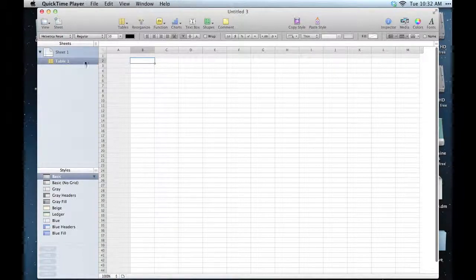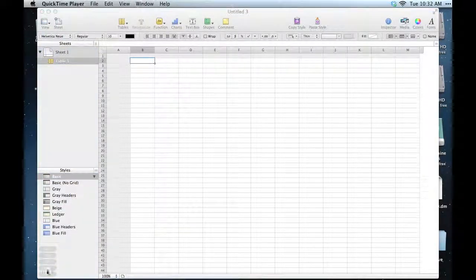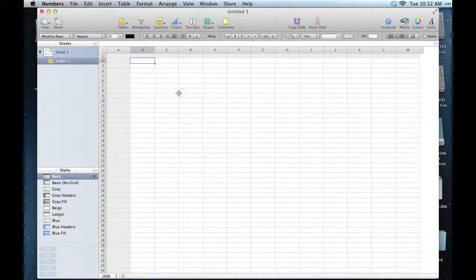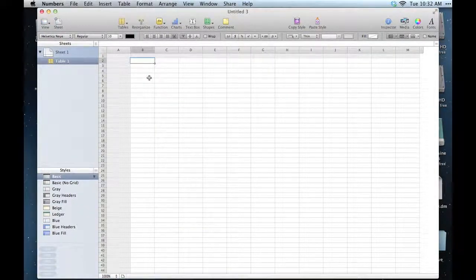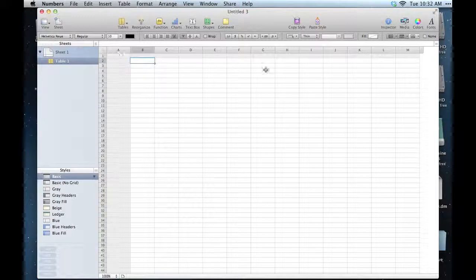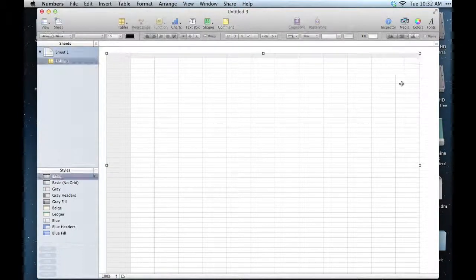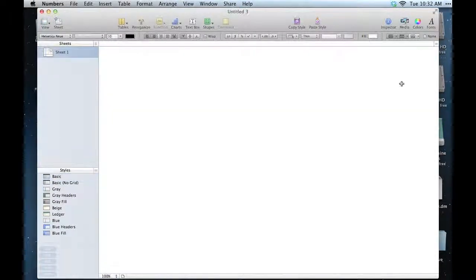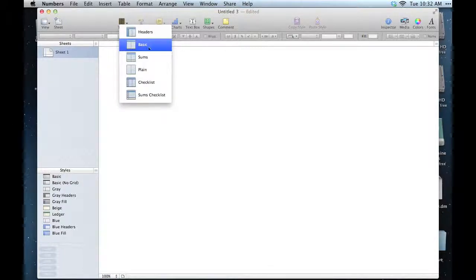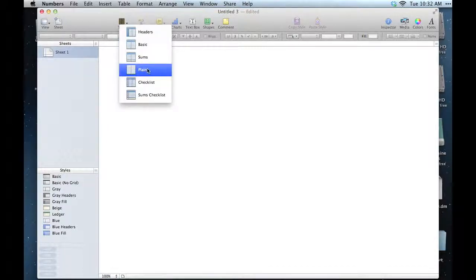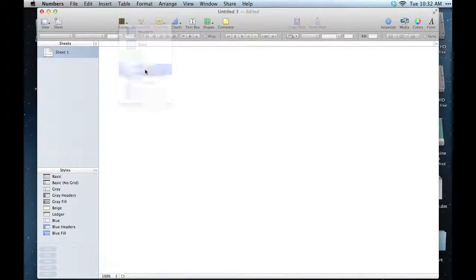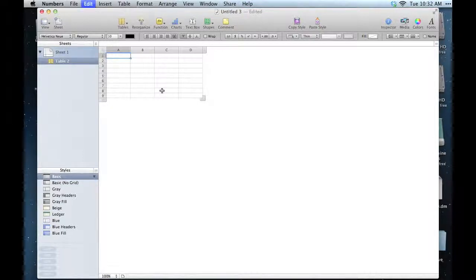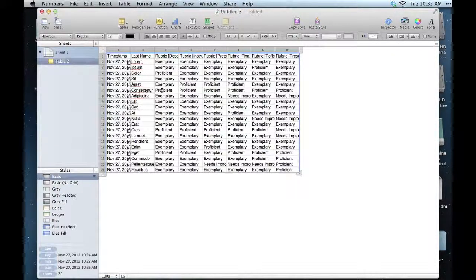And I actually like to start out with an empty spreadsheet, not one that has these headers on it. I'm just going to delete this one, make a new table—plain. Now I have a nice plain table, and if I just paste, there's all my data.